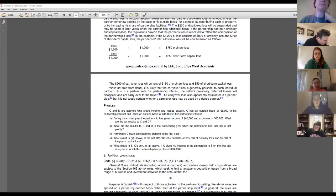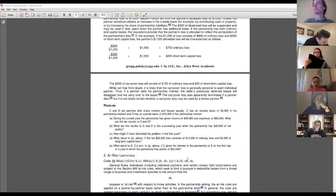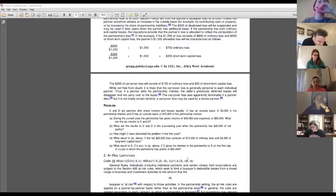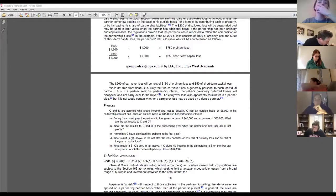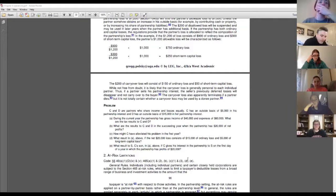Whenever §704(d) is triggered, by definition C's outside basis is going to be zero. In part B, we have $20,000 of income the partnership realizes — again $10,000 allocated to each of C and D. There is no limitation on income; you have to report the income allocated to you, so each reports $10,000 of income. That increases their outside bases: D's back up to 15, and C's goes up to 10. Now C can take the suspended loss — that $5,000 disallowed in year one. C's basis is now 10, which is enough, so she claims a loss of five in year two.